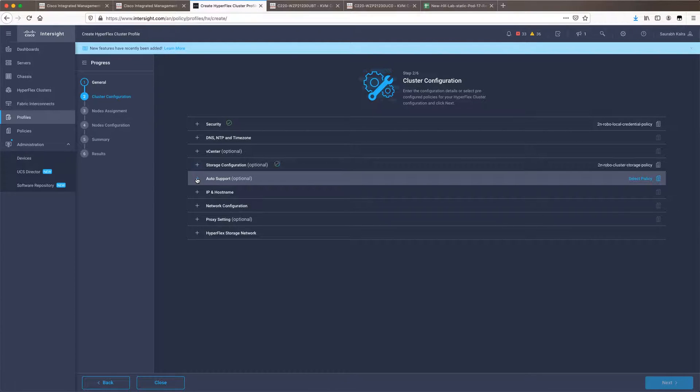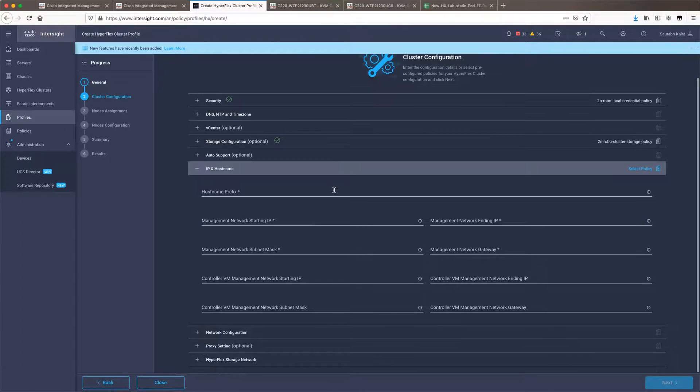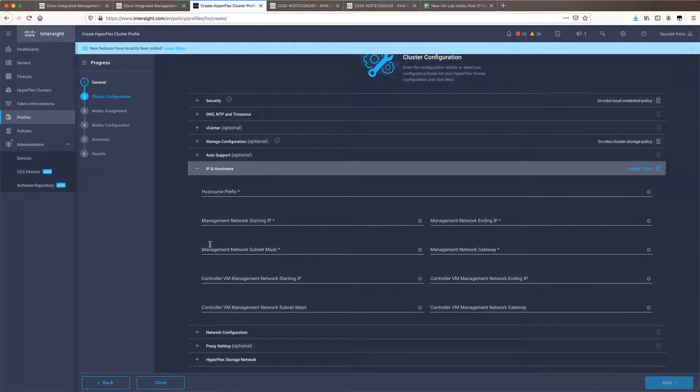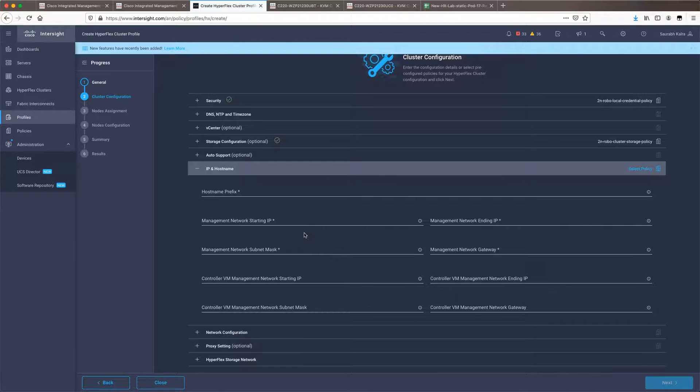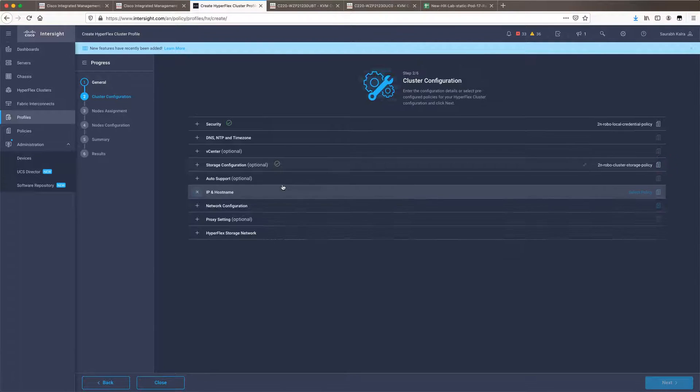Auto support is again optional. IP and hostname information will specifically ask you for information related to the management network of both your hypervisor and your controller VM. Note that this IP and hostname section only needs your management IP details.